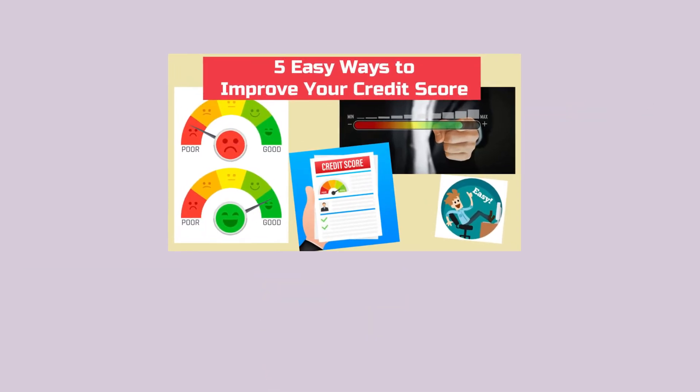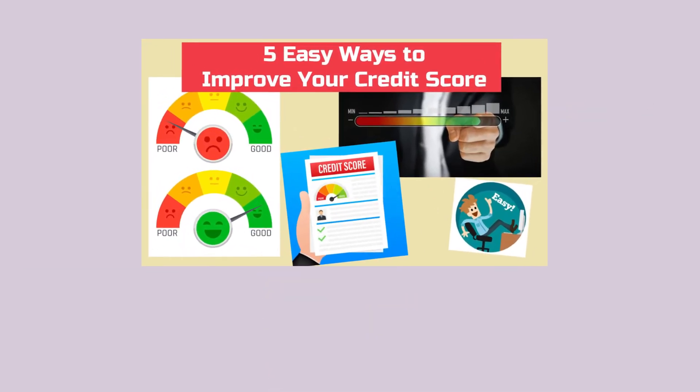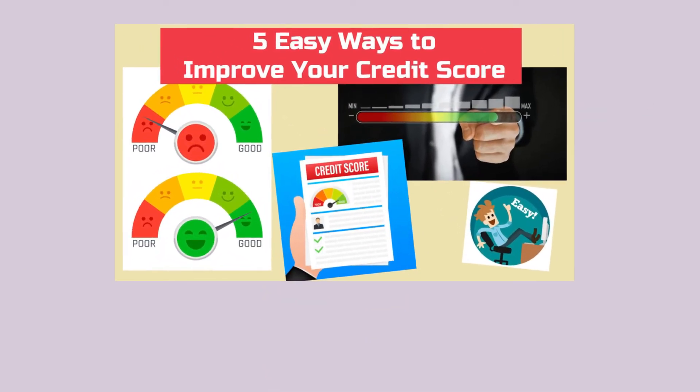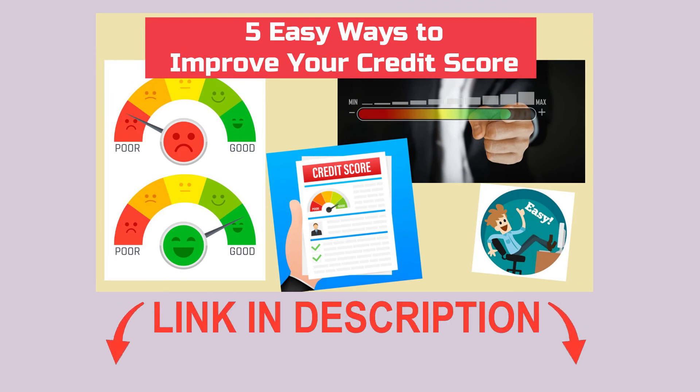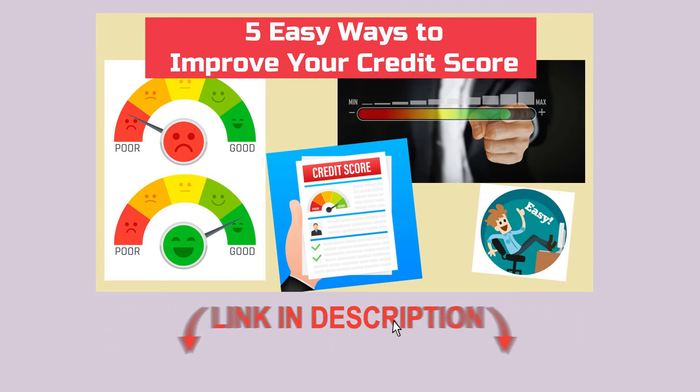For more ways to improve your credit score, watch our video called 5 Easy Ways to Improve Your Credit Score, linked in the description.